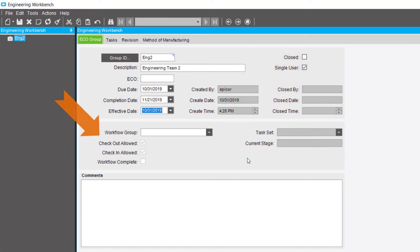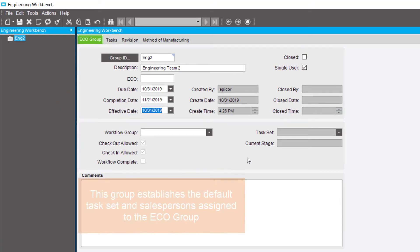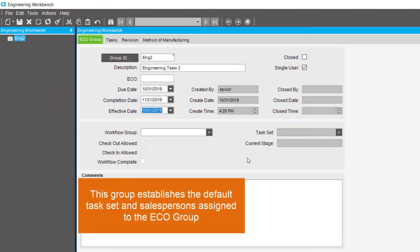Next, enter a workflow group to assign to this ECO group. This group establishes the default task set and sales persons assigned to the ECO group.